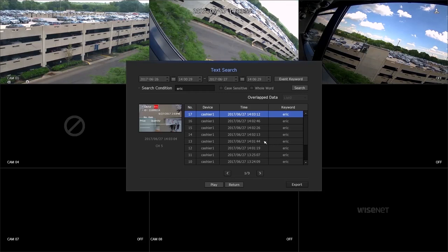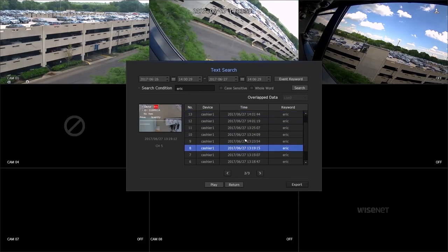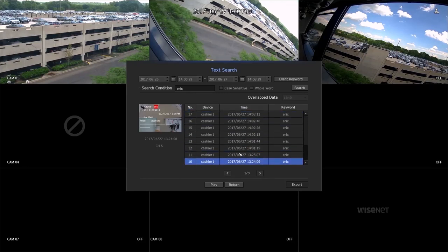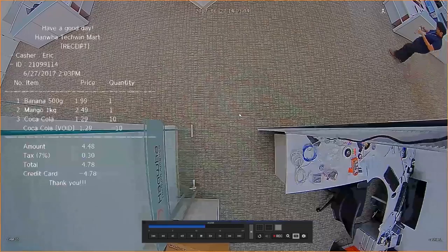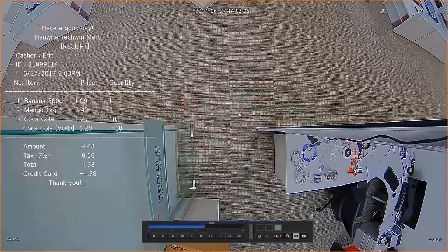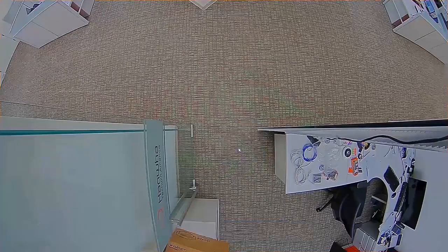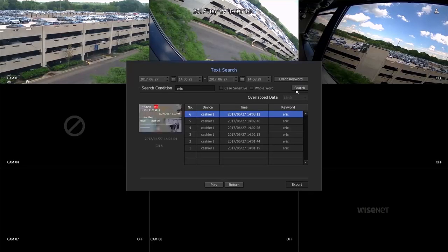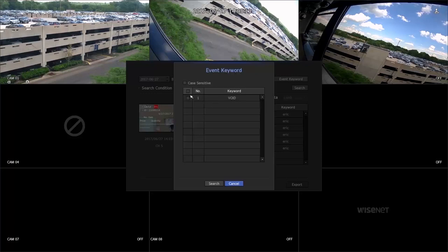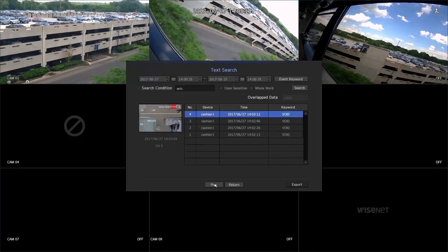The result is shown in the list with a video preview on the left. Double-click on any part of the list to view the full video. You can also search with the predefined keyword by clicking the event keyword. Double-click on any part of the list to view the full video.